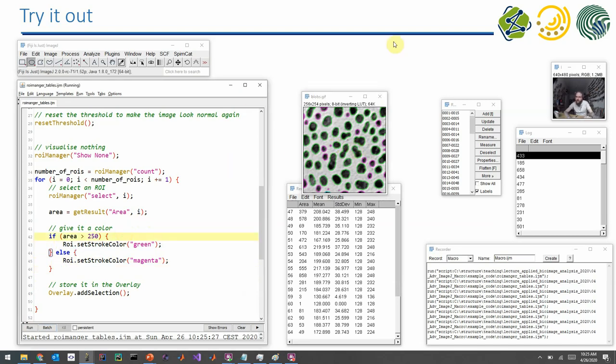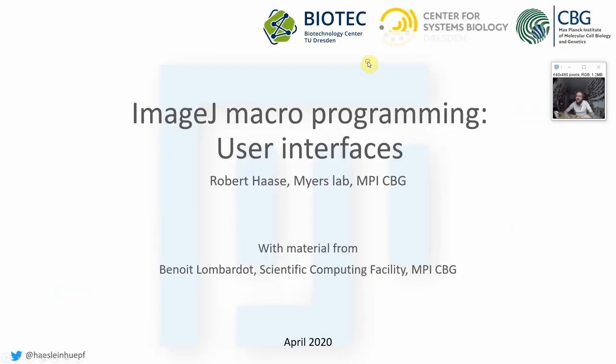So maybe that's for now. The next part will be about user interfaces. See you soon.